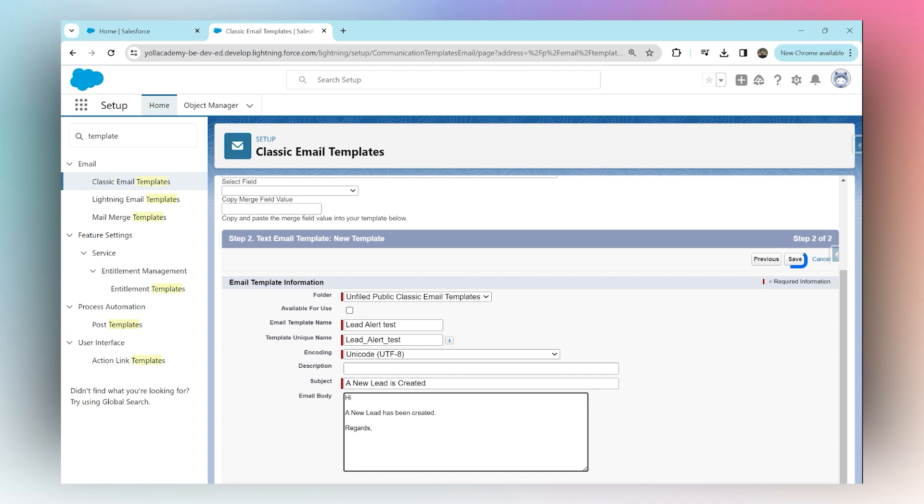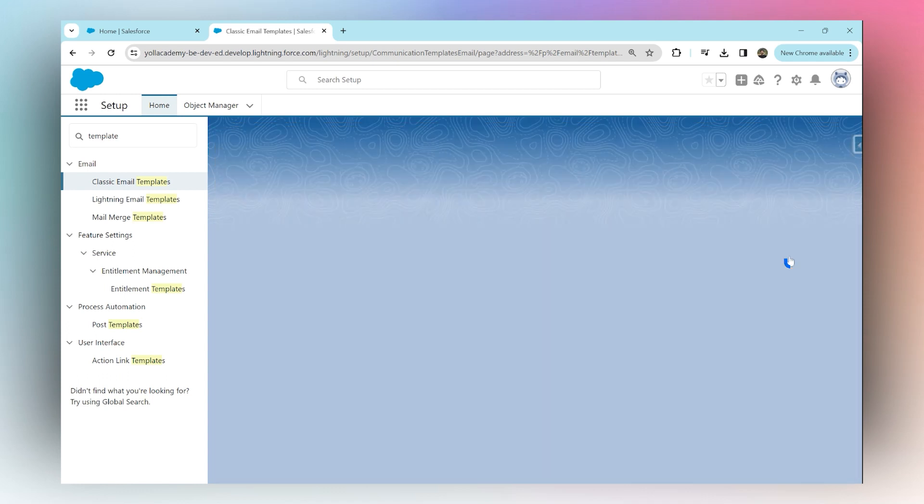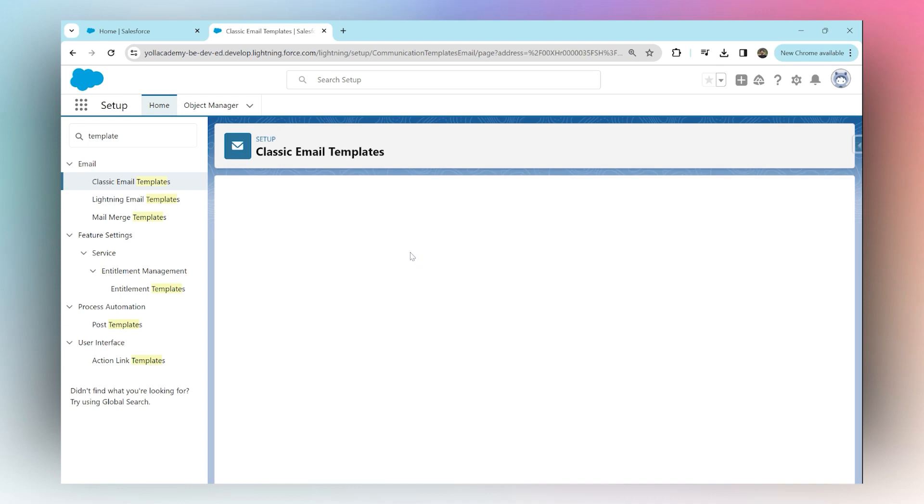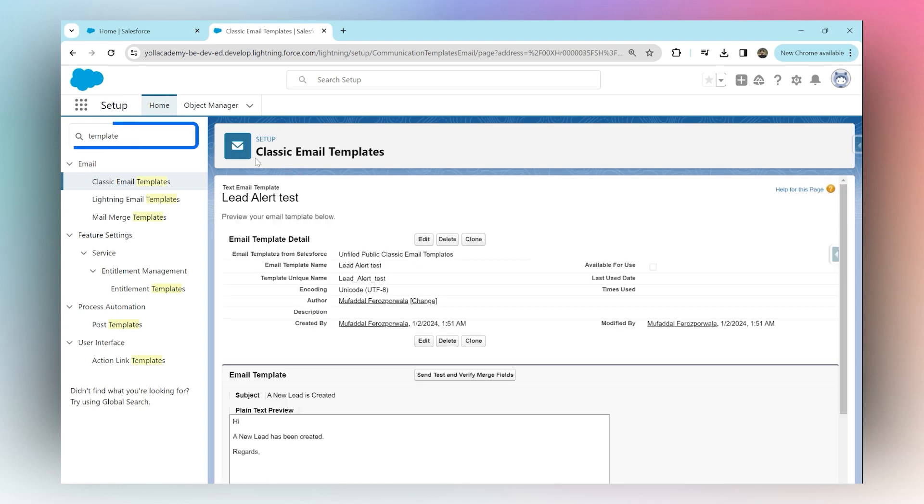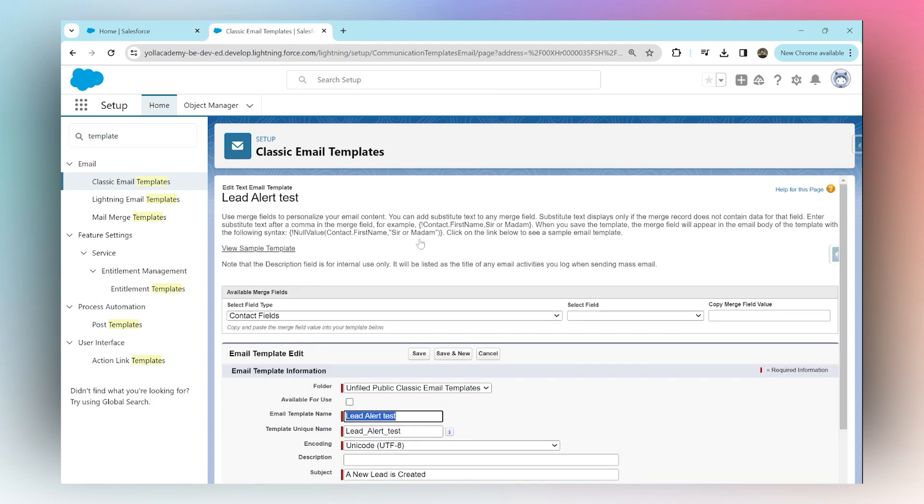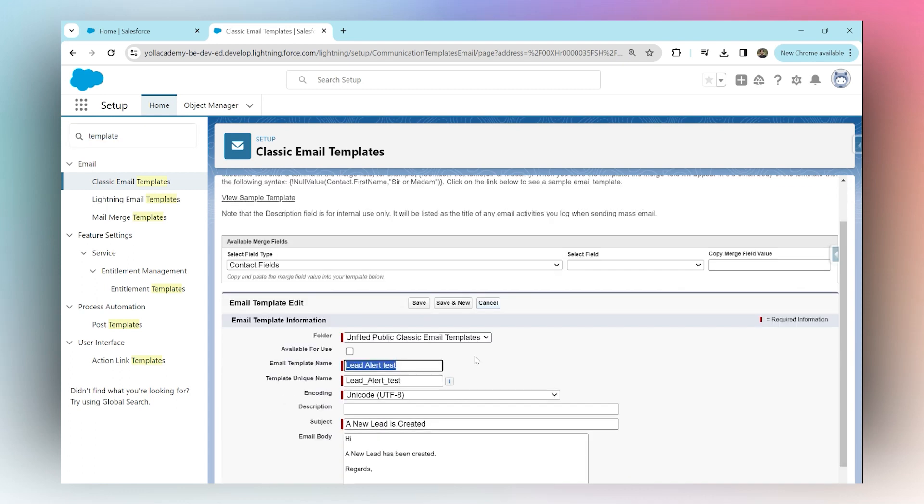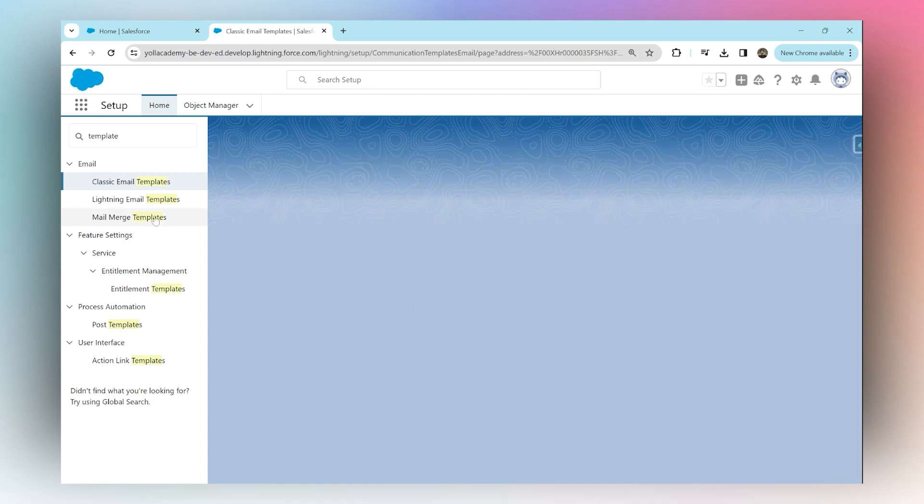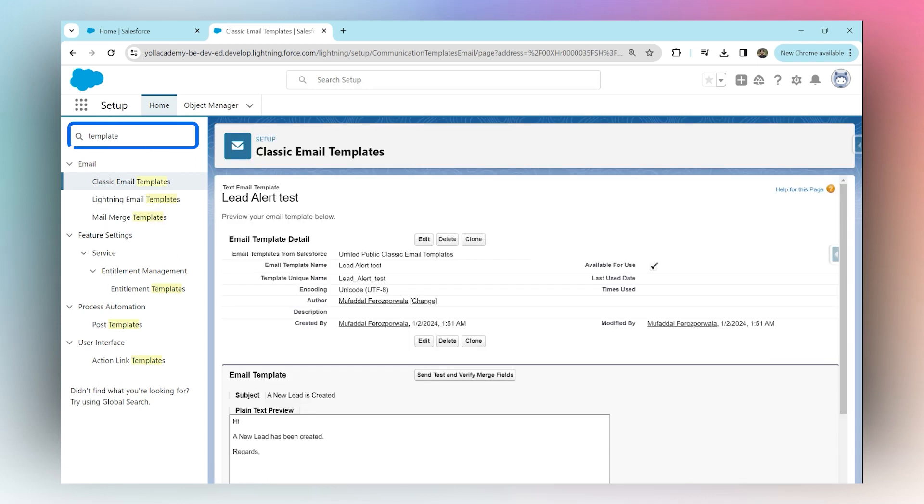Our email template is ready. Next, we will search for 'email alert' in the Quick Find box. But before we do that, notice there is a checkbox here saying 'Available for Use.' Click Edit and ensure that this checkbox is checked, then click Save. Then in your Quick Find box, search for 'alert'.